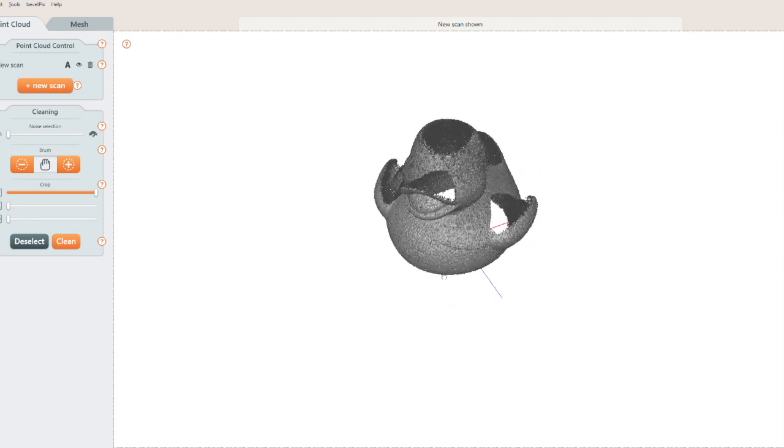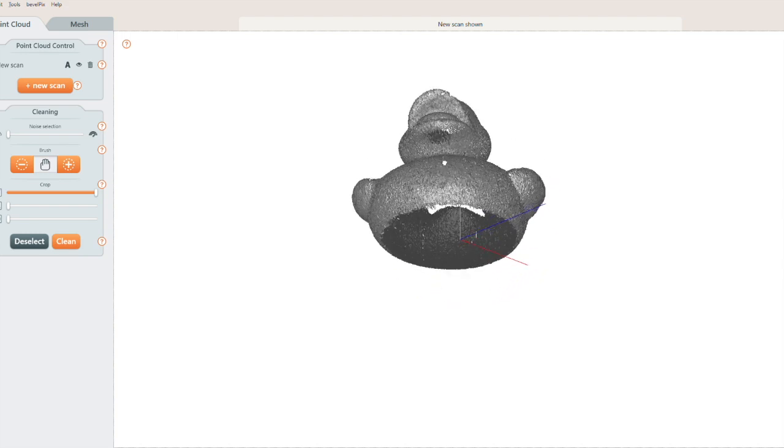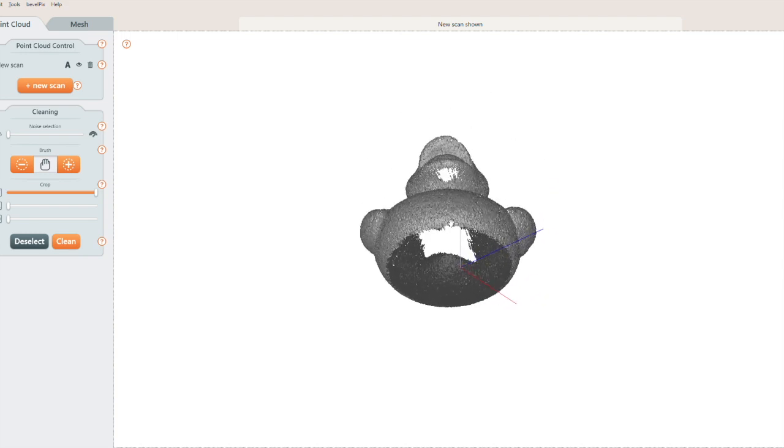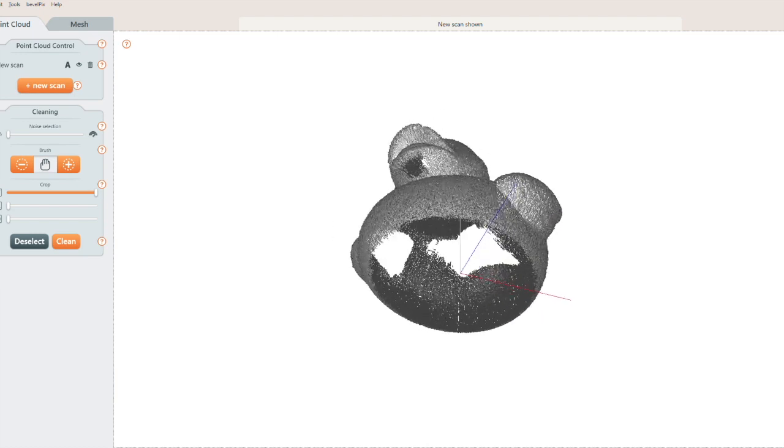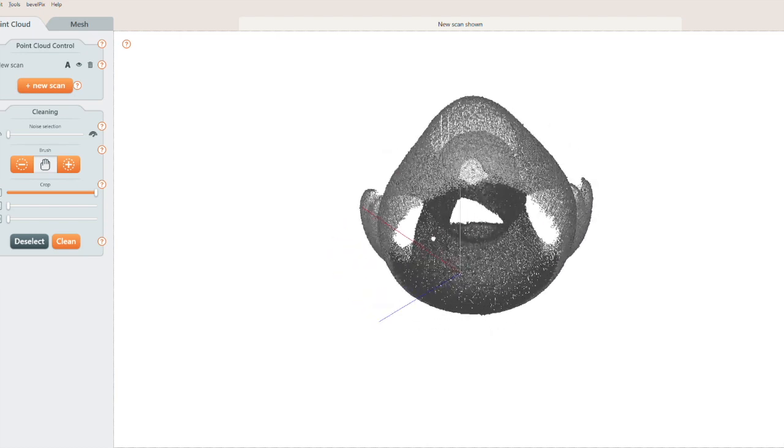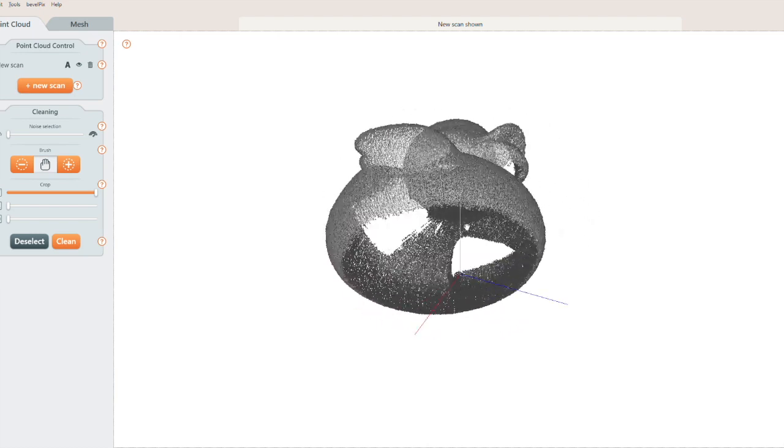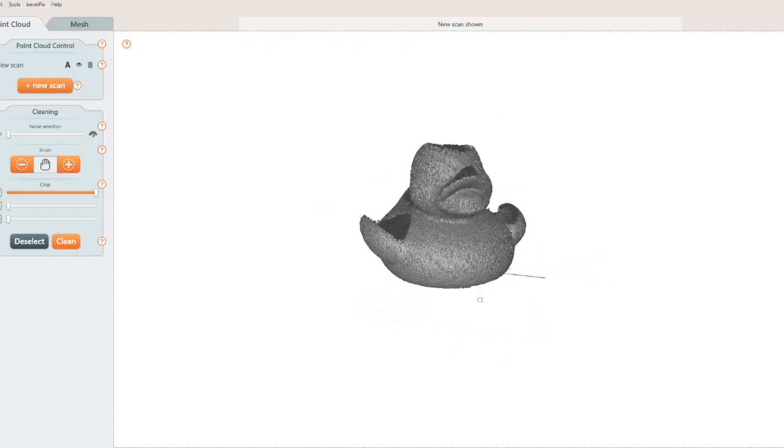To get the top and bottom, we'll need to do several scans with the duck in different positions on the scan bed. The scanner will capture what the camera can see the laser touching. This is part of the fun of 3D scanning, figuring out the right way to capture your object.